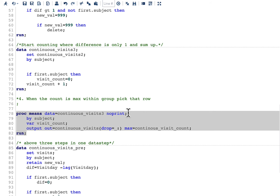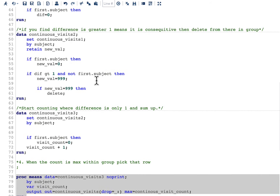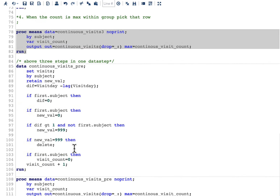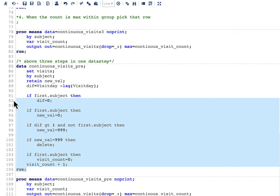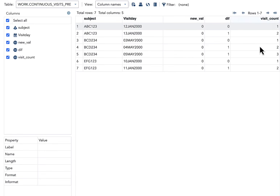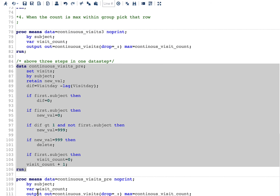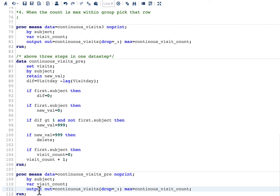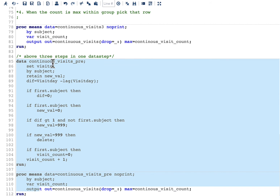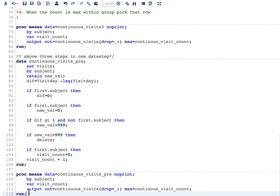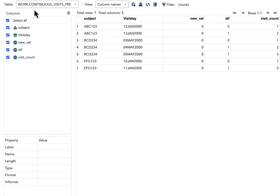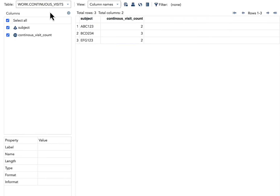Even though I showed these steps separately, they can all be combined into one data step. Running the combined code produces the same results, followed by PROC MEANS to get the final output. This is not the only way to solve the problem, but it illustrates the strategy of thinking step by step. If you liked this topic, please give it a thumbs up, share, and subscribe. Thank you.